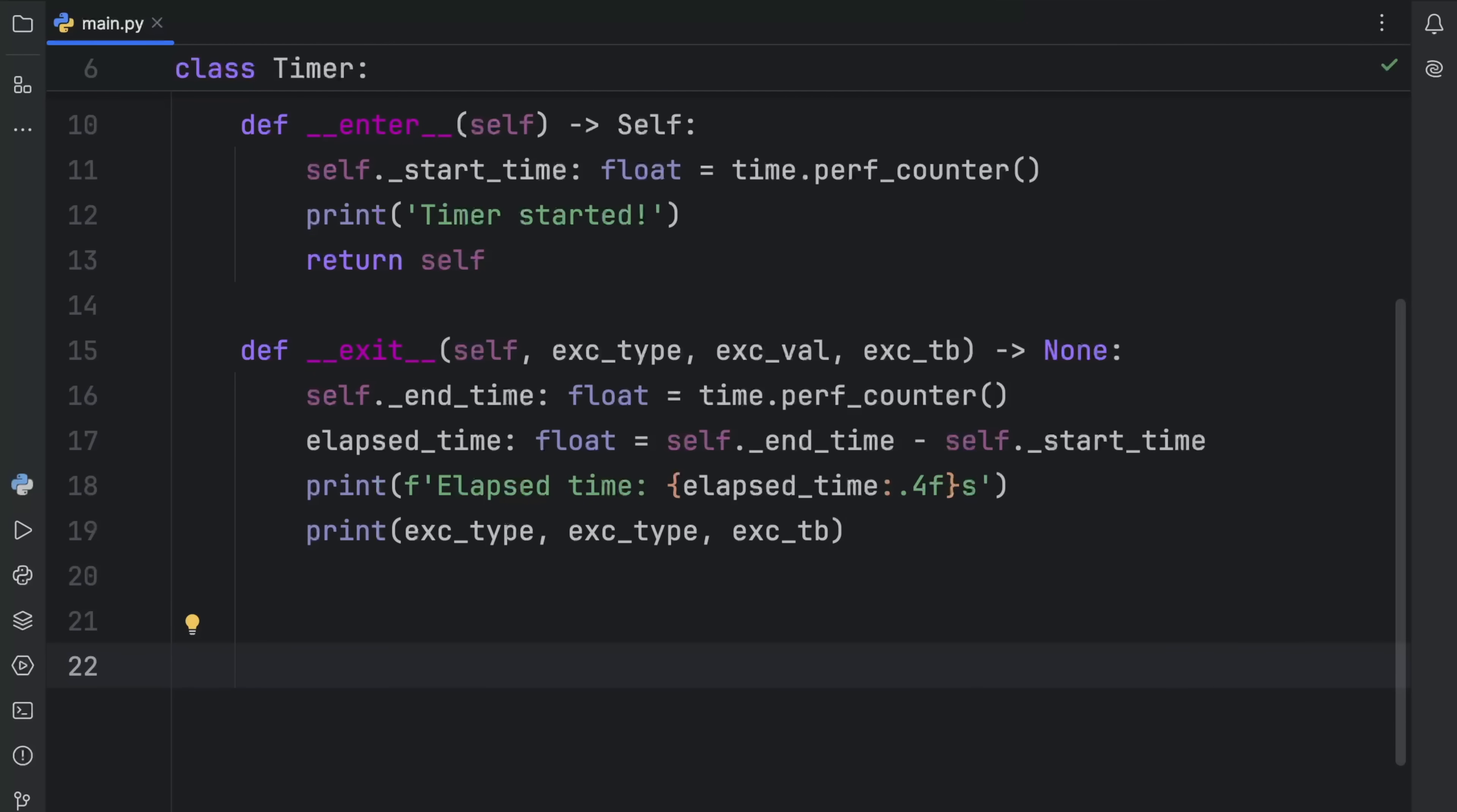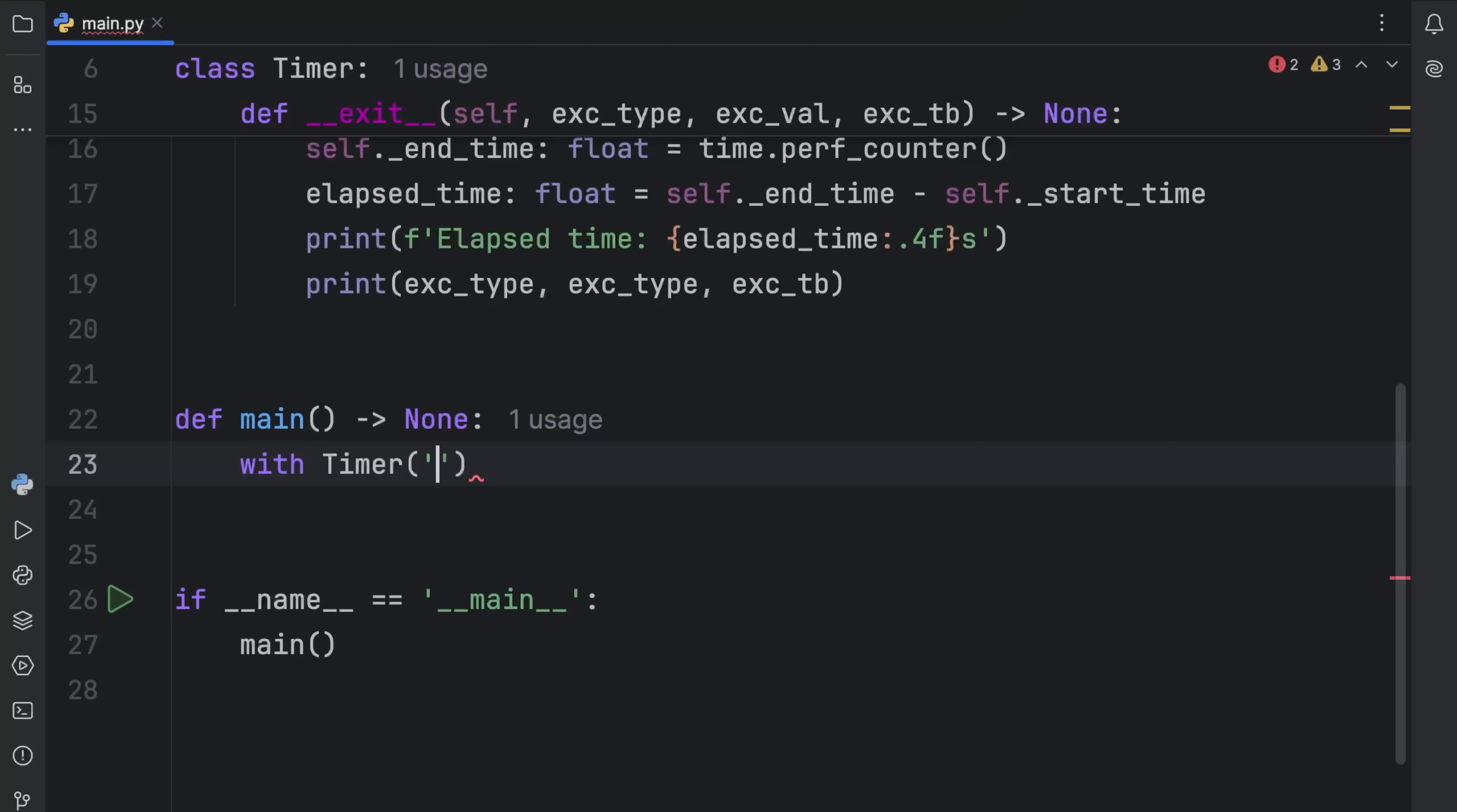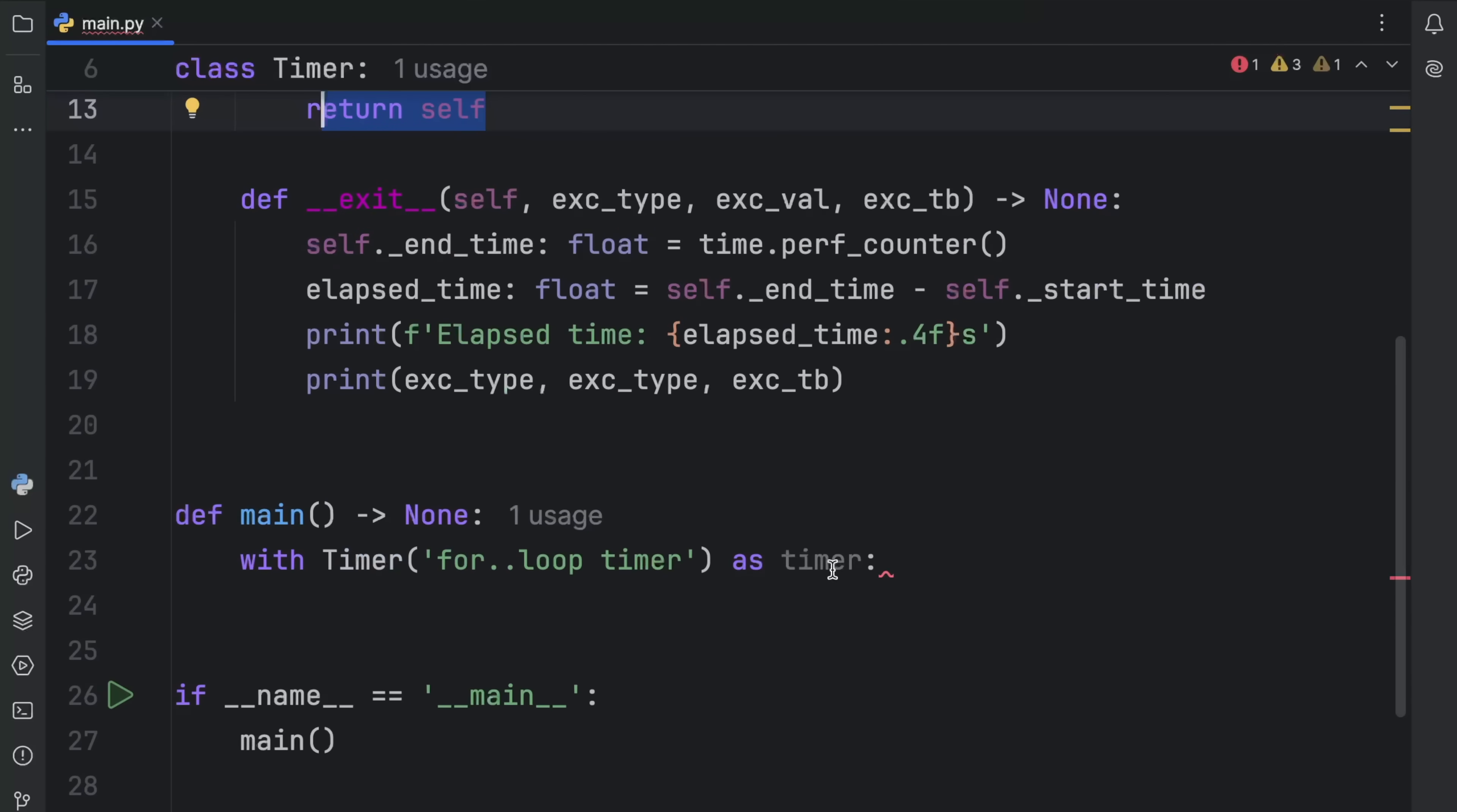Next, let's actually use this context manager. What I'm going to do is create my if name is equal to main check along with my main entry point and enter some code here. Here we're going to use our context manager. So with timer, and here we need to supply a name, which is going to be for loop timer, as timer. This line of code here is going to call that dunder enter method, which means all of this code is going to be executed on that line. So it's going to start our timer, it's going to print that the timer has started, and it's going to return self, which is the instance of the timer.